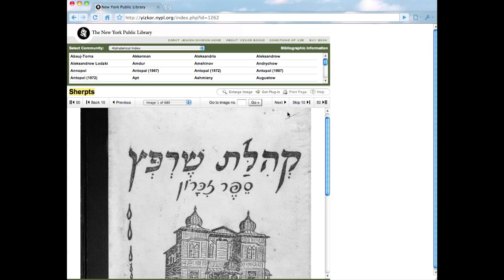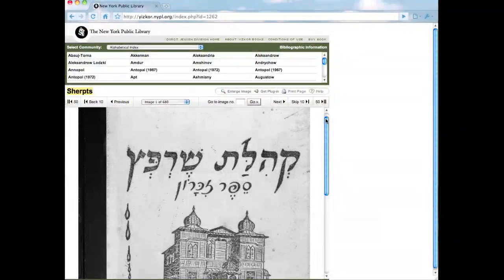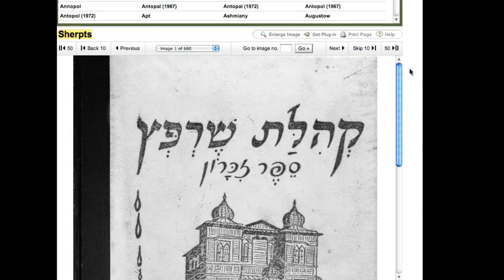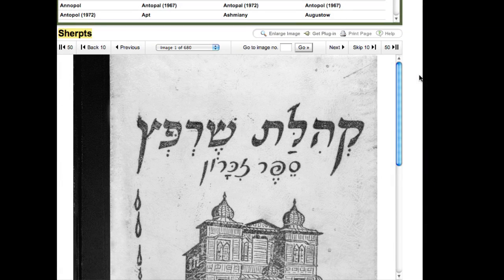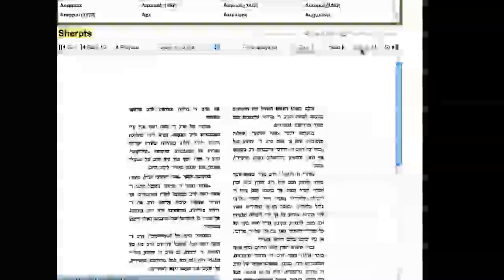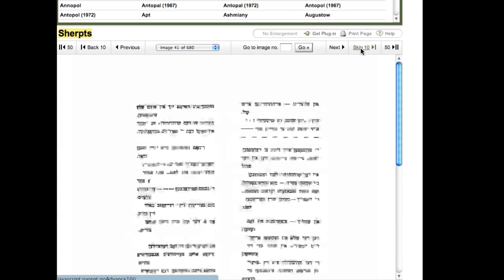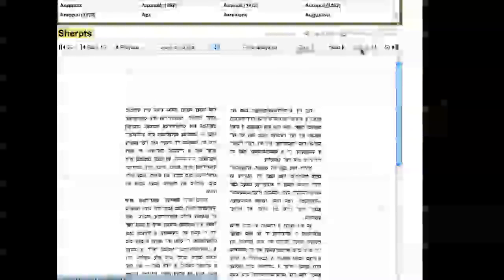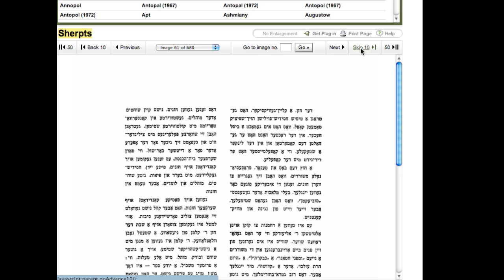This is the Yisker book, and this is a wonderful thing. What the New York Public Library has done is digitized all of the books in their holdings so that you don't have to go to the library to look at the book. You can page through, page by page. But as you can see, as I scroll through the book, the pages are all in Hebrew, which is very common for Yisker books. For a Jewish genealogy researcher such as myself who doesn't know Hebrew, this is a big problem.